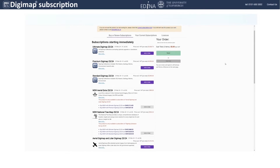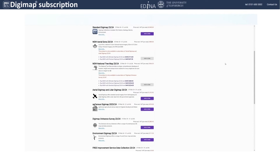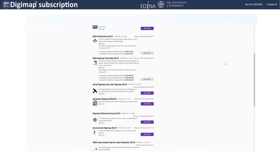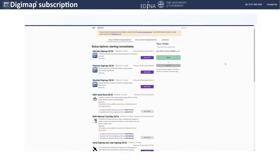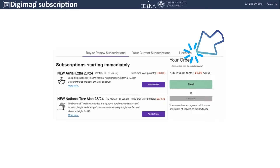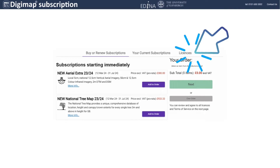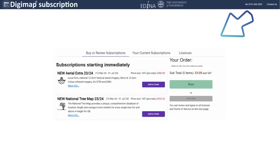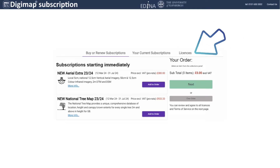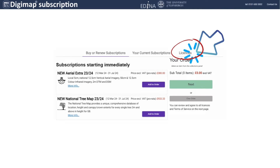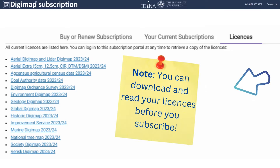This next page shows the prices prorata for the current subscription year. You will be able to choose your product or bundle from here. Please note that on the top banner, there are three options: Buy or renew subscriptions, your current subscriptions where you can see the subscriptions you already have, and Licenses.